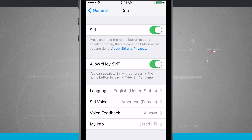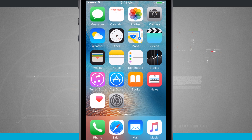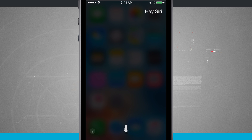We'll tap Done, and now I'm just going to show you how I'll exit out of the app. Hey Siri. Notice Siri pops up and I'm able to use it.